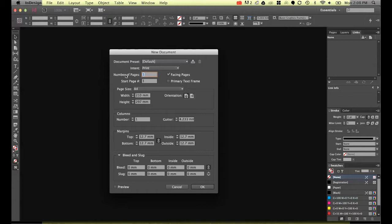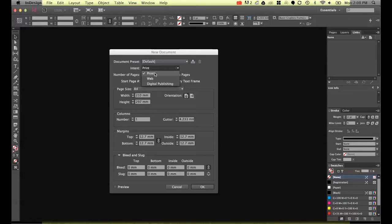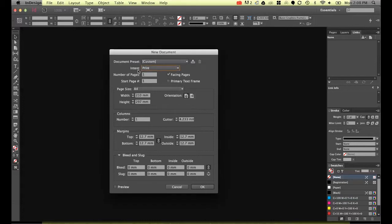So for this one we've got to look at intent. So we're going to be building this as a printed flyer so we don't want web and we don't want digital publishing. Digital publishing refers to publishing for the iPad and web as websites and print is more the traditional use of InDesign. So we want that one.